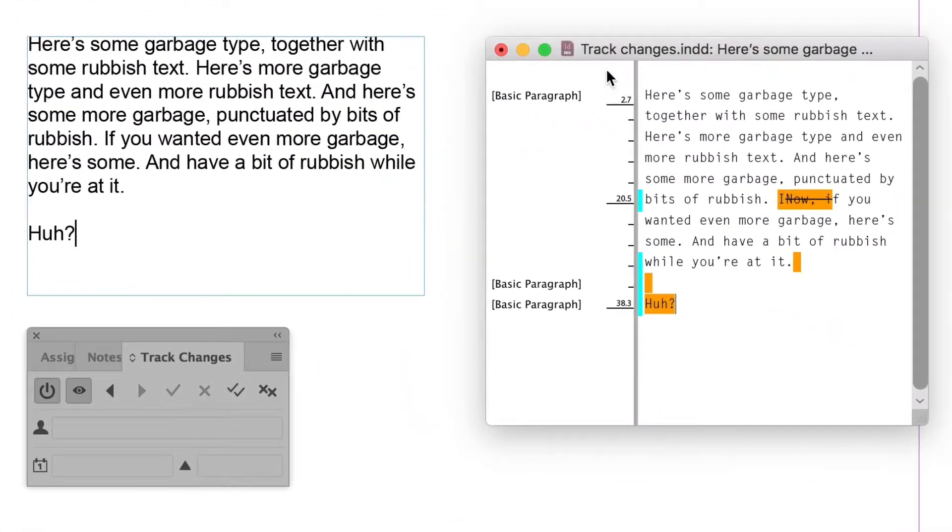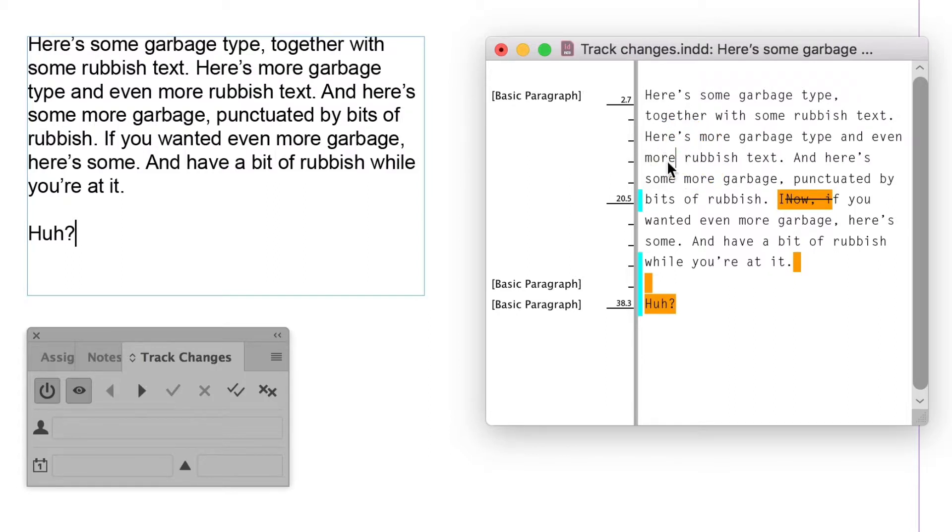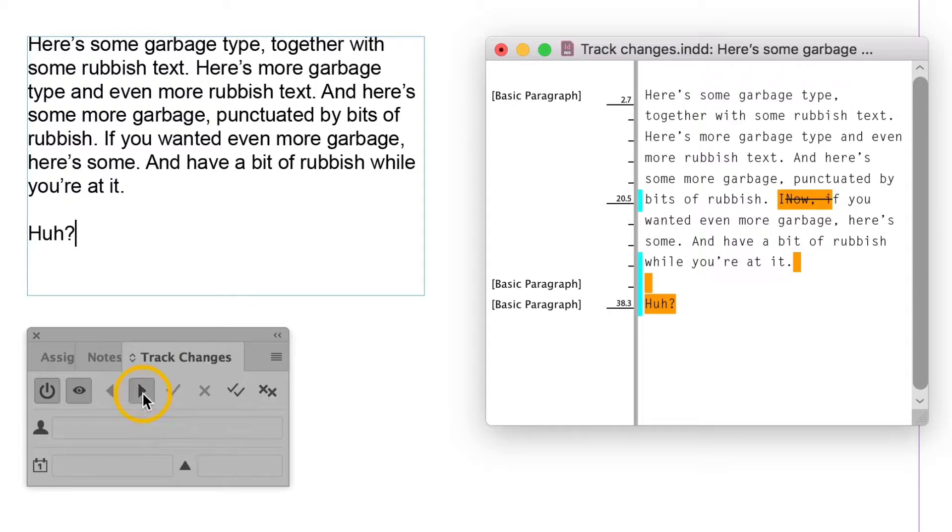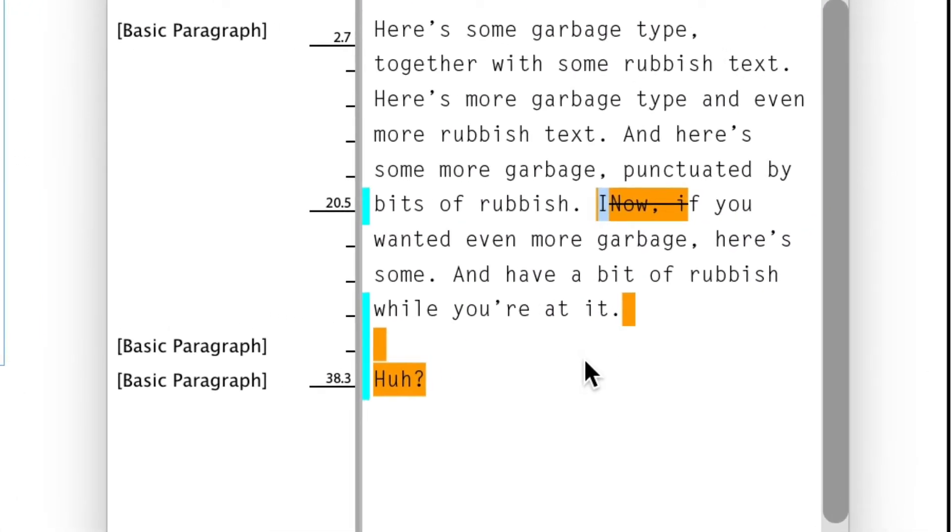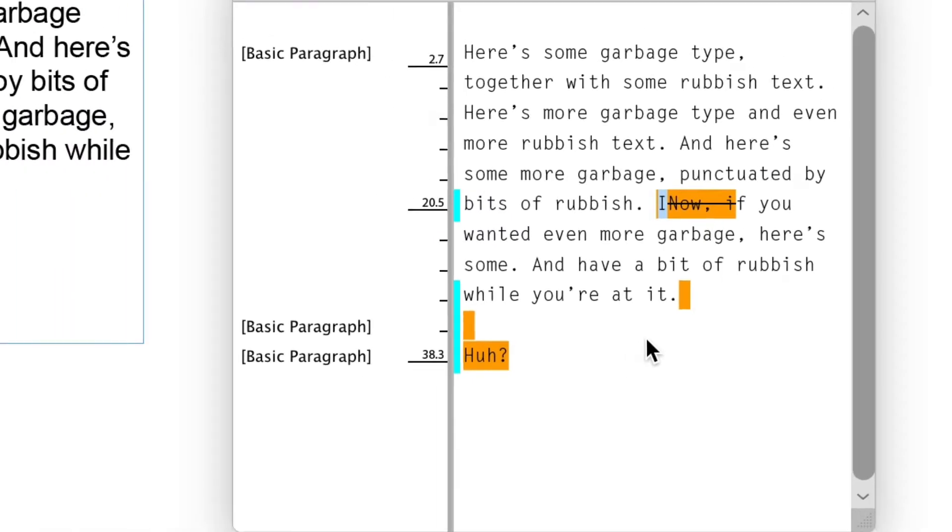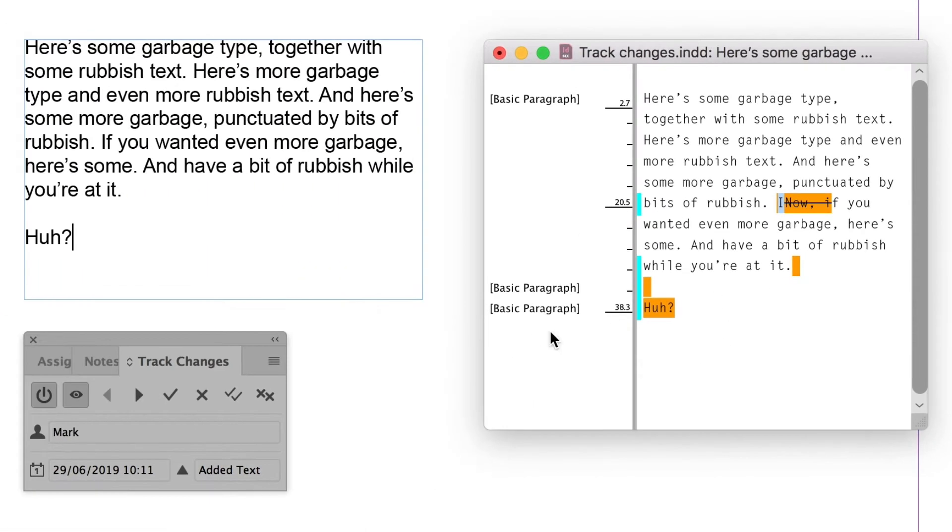So if I click in the type, say here, before the first change occurred, then in the Track Changes window, I can say go find the next change. And that's the first change it's found, the capital I that I put in to replace the lowercase I. So I'm going to accept that.